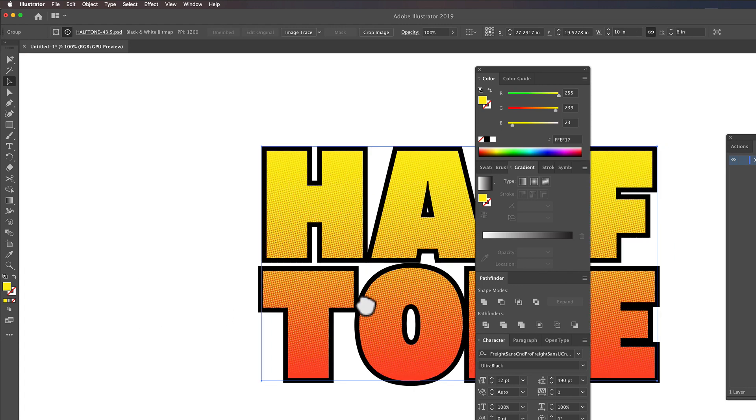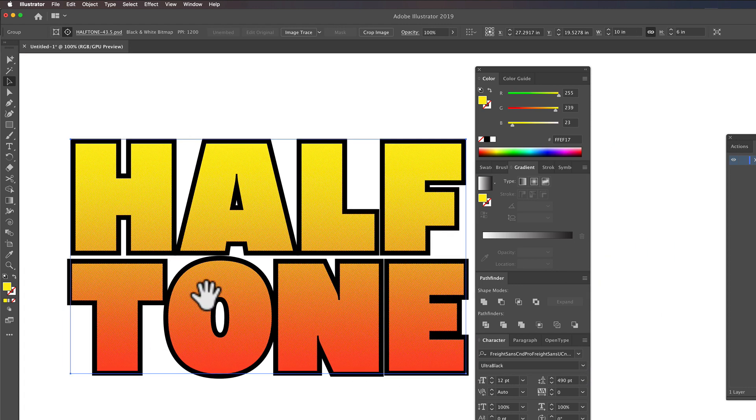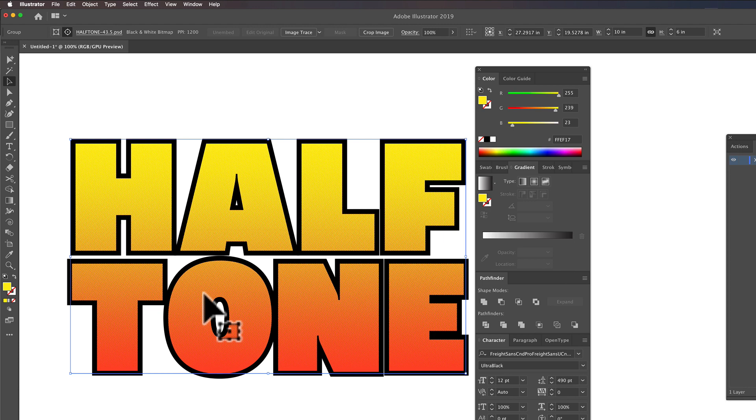I'm just going to undo that. But that is how you make halftone dots or one of the many ways to make halftone dots for screen printing.